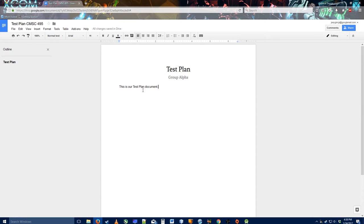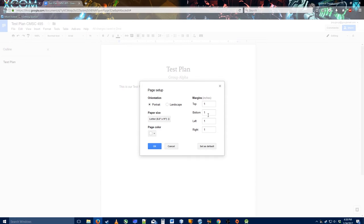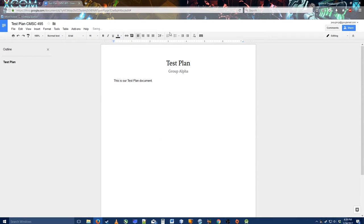Now I'm going to go to page setup and adjust the margins a bit. I typically like my margins a bit wider, so I'll set left to 0.7, top to 0.7, and bottom to 0.5 to use that extra white space. This obviously won't work for anyone doing APA format, but you can adjust it later.